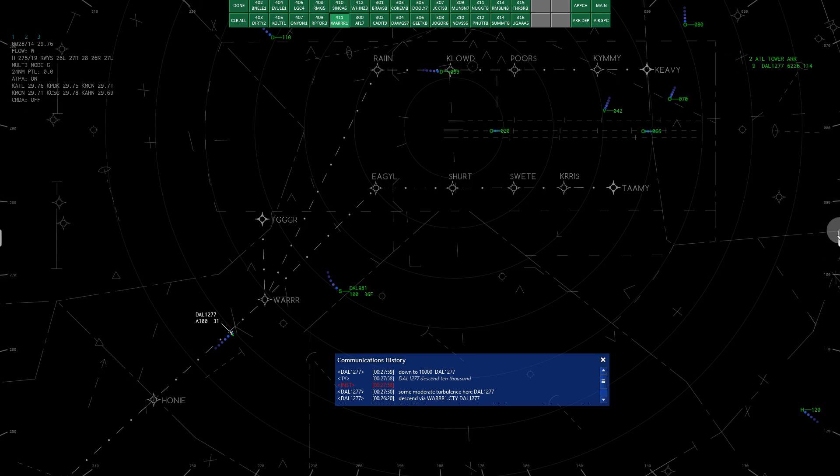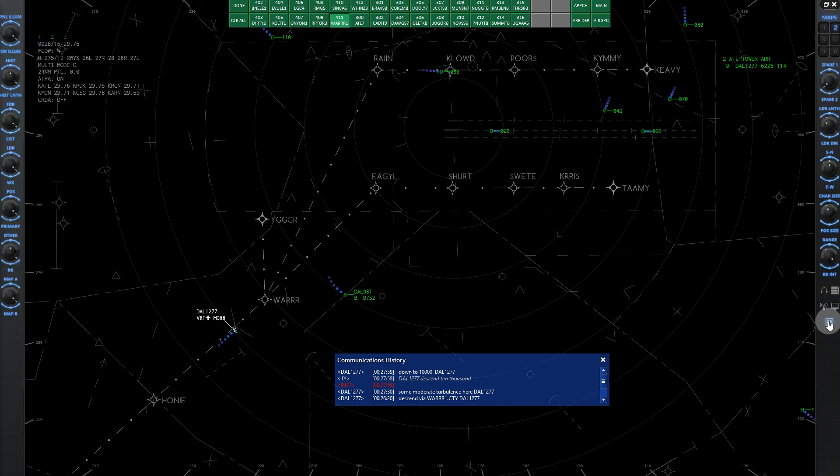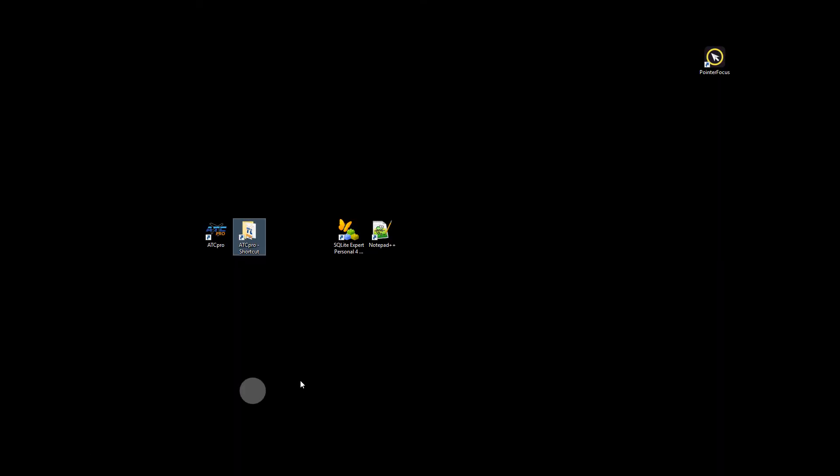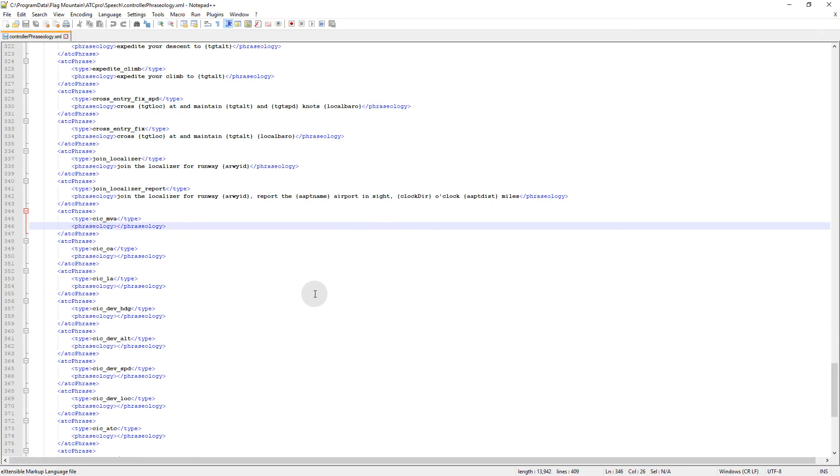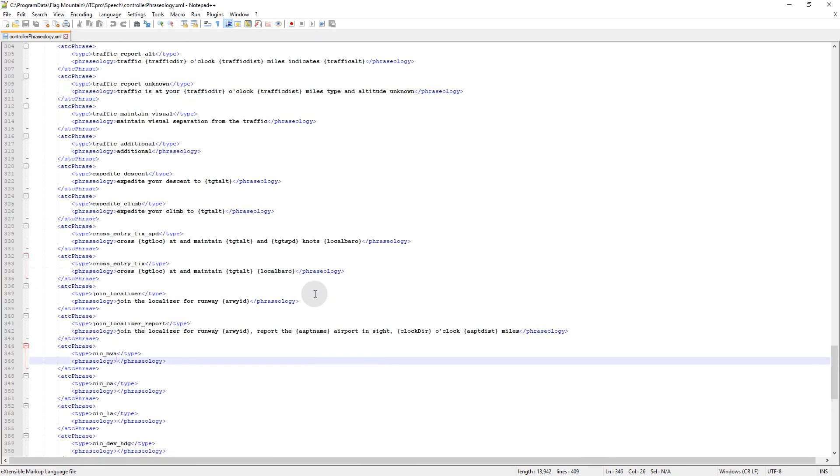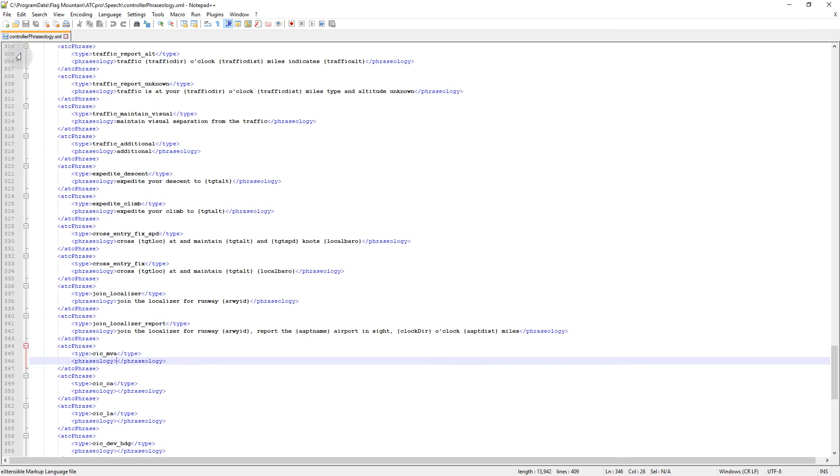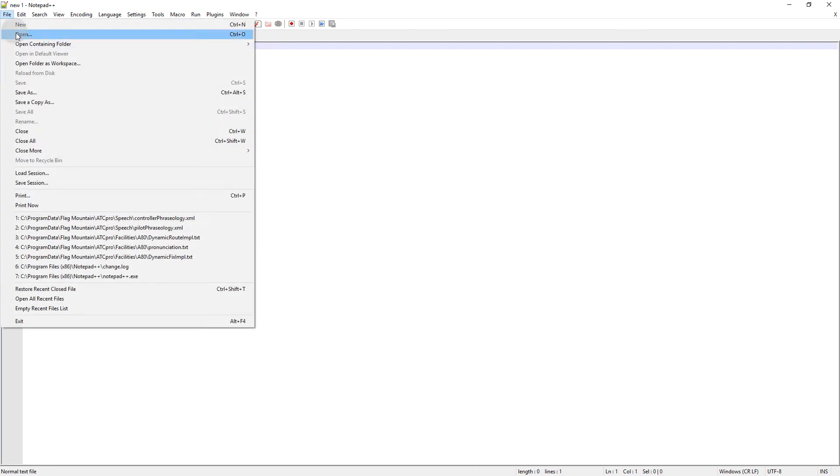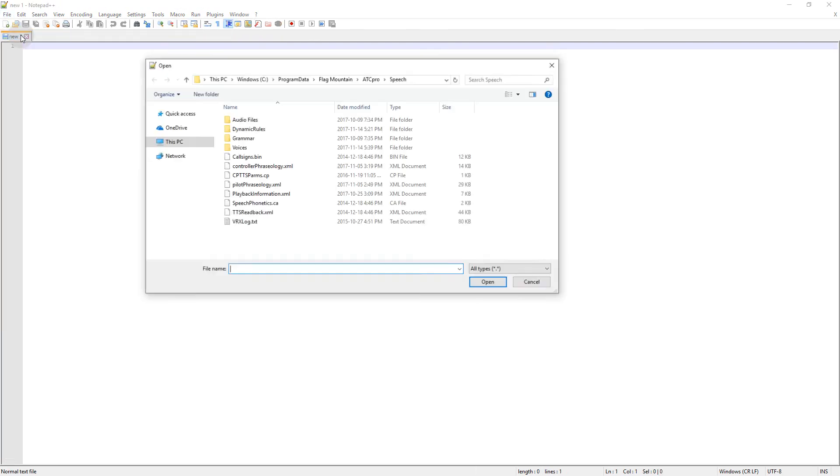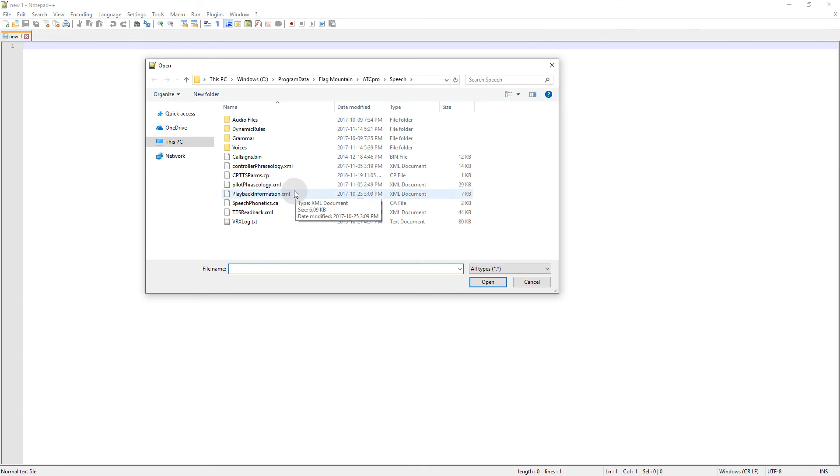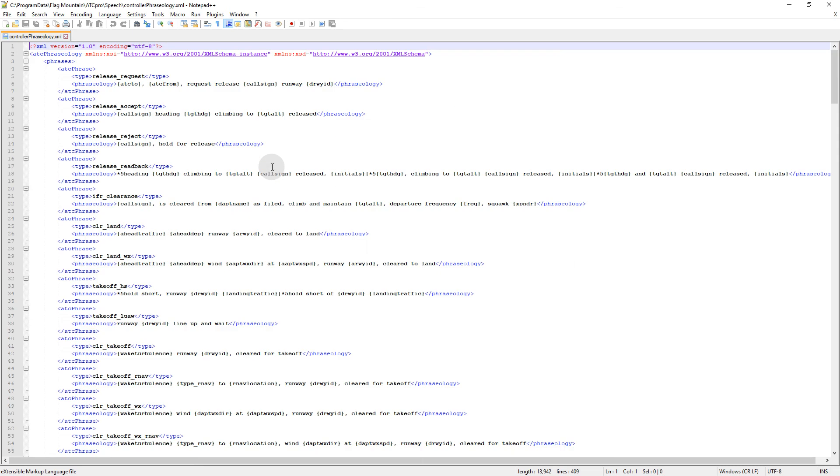So in order to do that, we go to Notepad++, I'll give a link for that in the description. Really great program as well. And I can't remember who it was on the forum that figured this out, but this was not me who figured it out. Credit goes somewhere else. So in Notepad++, we will open up. Here's the path of your program data, flag mount, and ATC Pro speech.